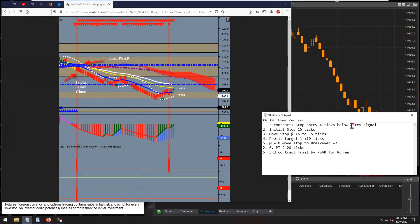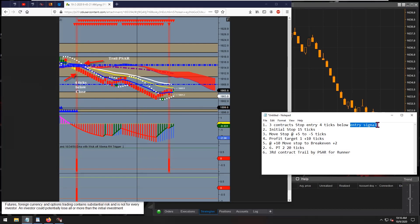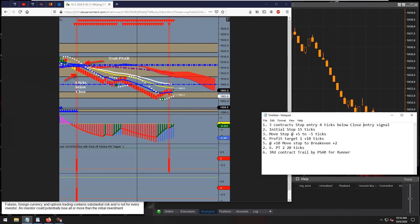Just to be clear, technically an entry signal doesn't have a price — it's an indication, so it's priceless. But David sent along a screenshot to help illustrate. In the screenshot you can see it says four ticks below the close. So we're going to place a stop entry four ticks below the close price of the bar of the entry signal.